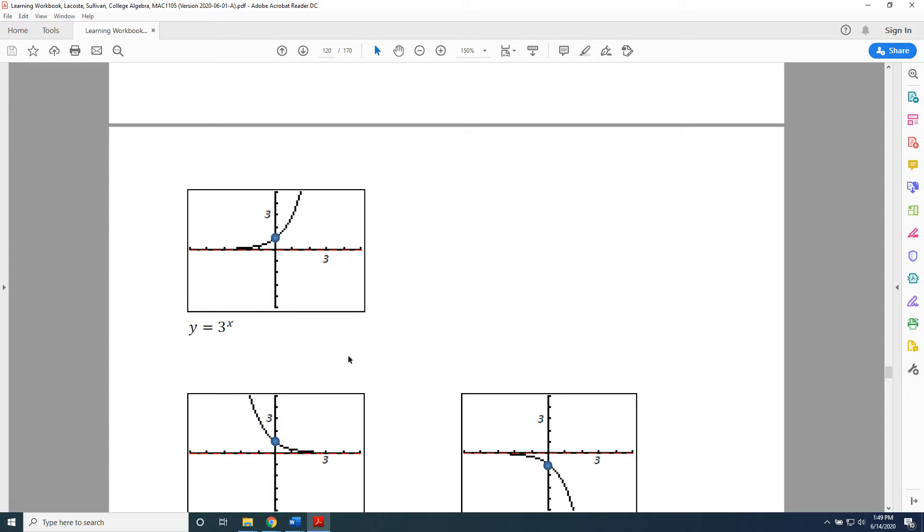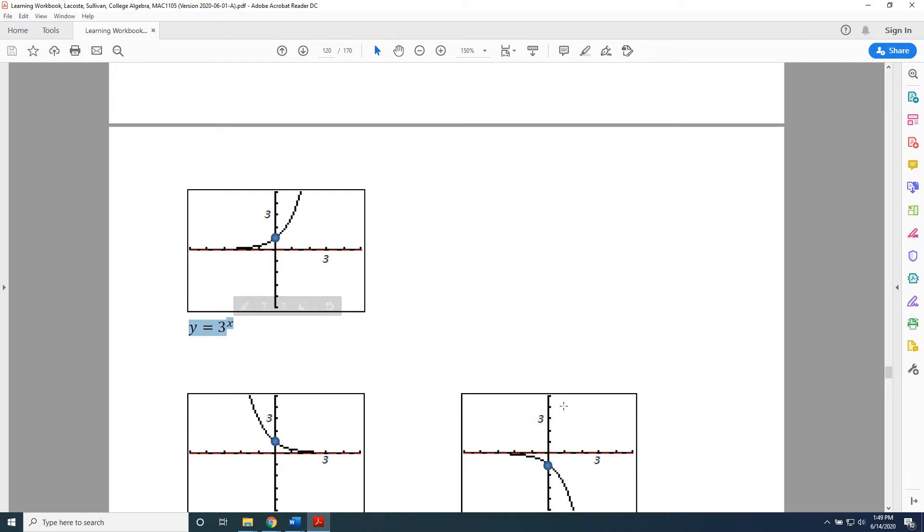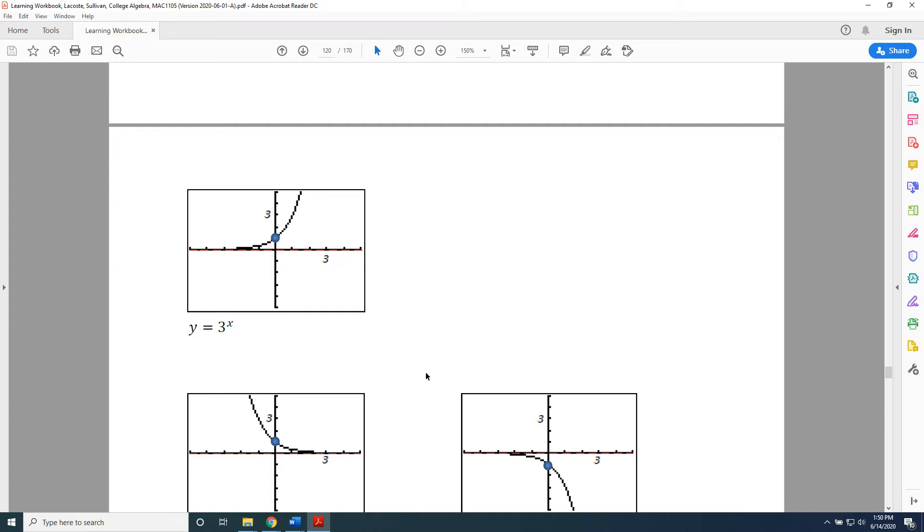And the way an equation changes for a vertical reflection is, it is multiplied by negative 1 on the right-hand side. So, taking this equation and multiplying by negative 1 on the right-hand side gives us this equation down here: y equals negative 1 times 3 to the x power.